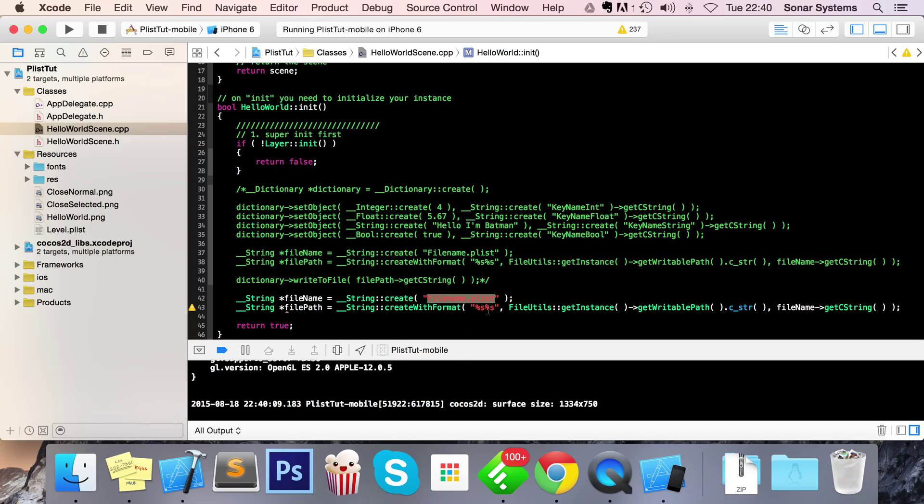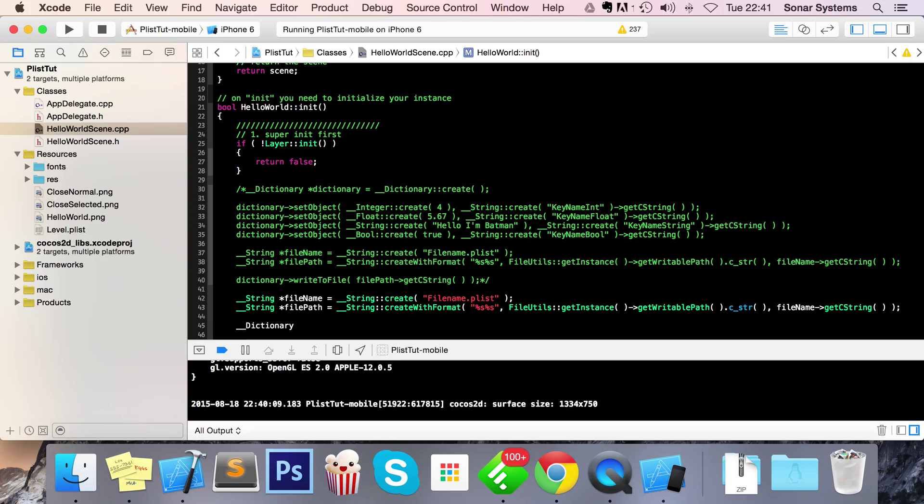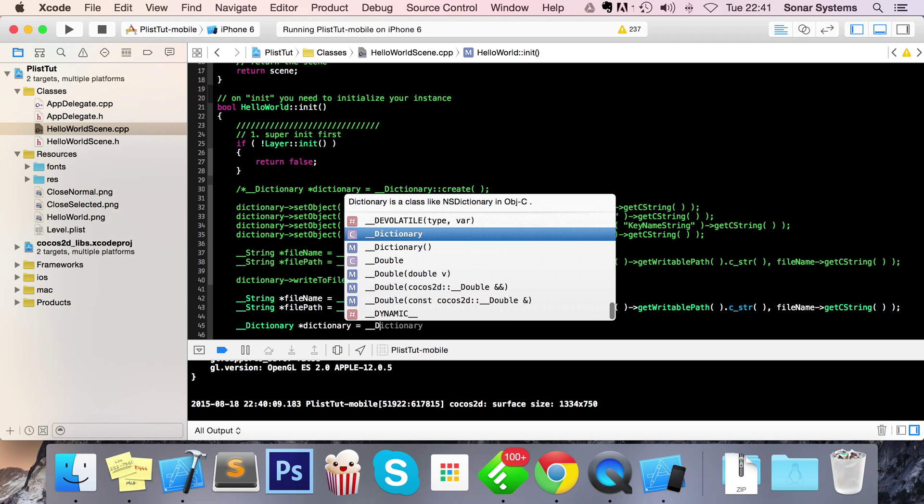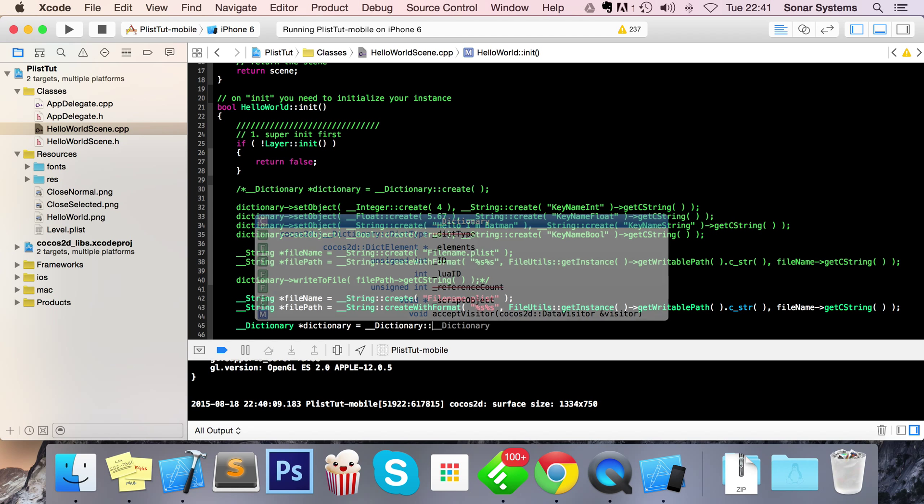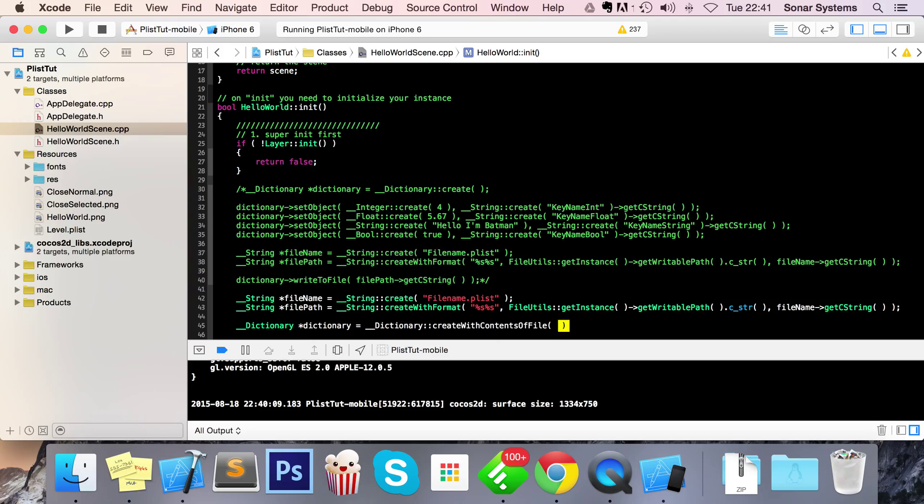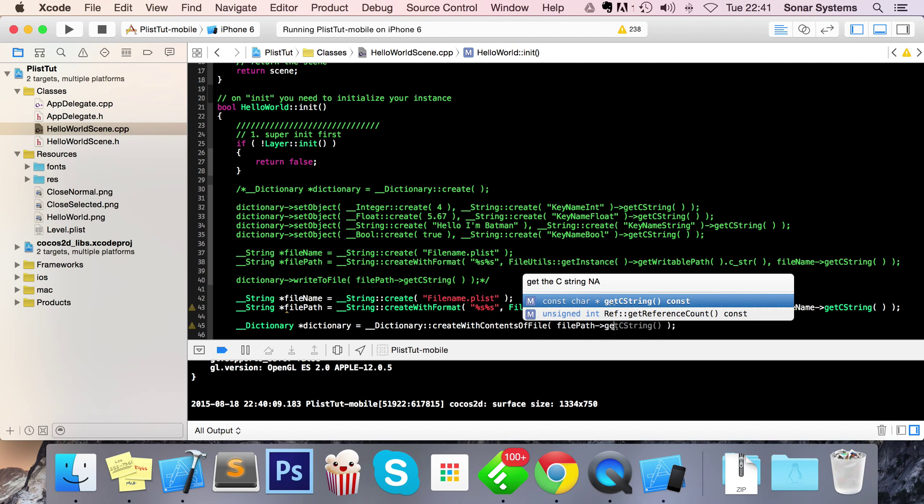The next thing we need to do is underscore underscore dictionary, dictionary equal underscore underscore dictionary colon create with contents of file. So we're not doing this regular create, we're going to create with the contents of a particular file and for this is going to file path get c string.